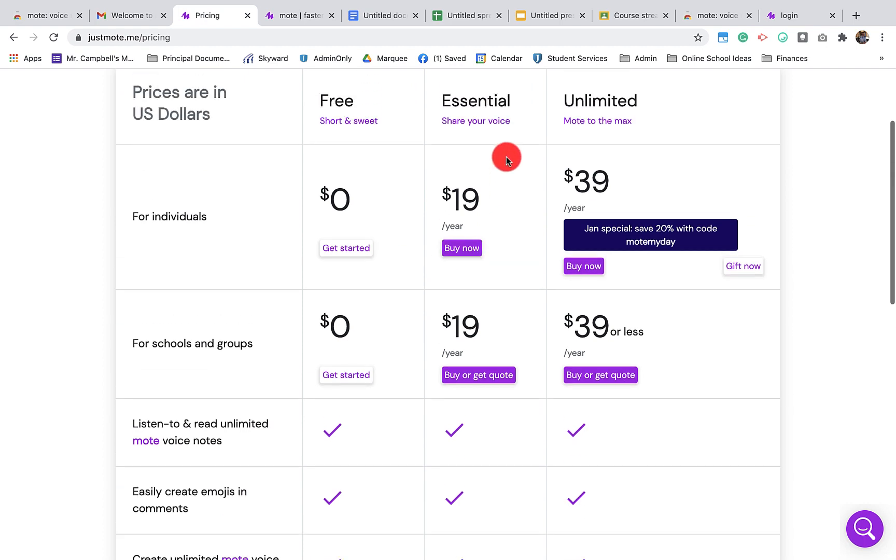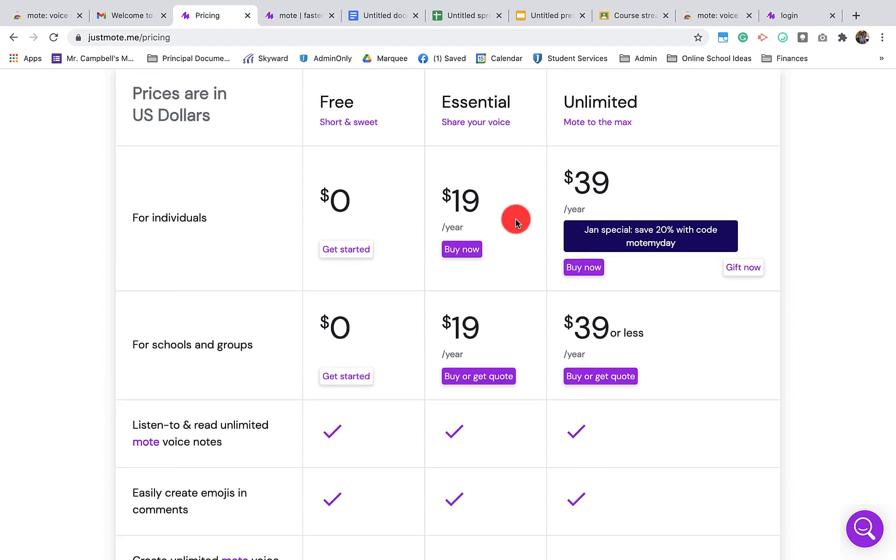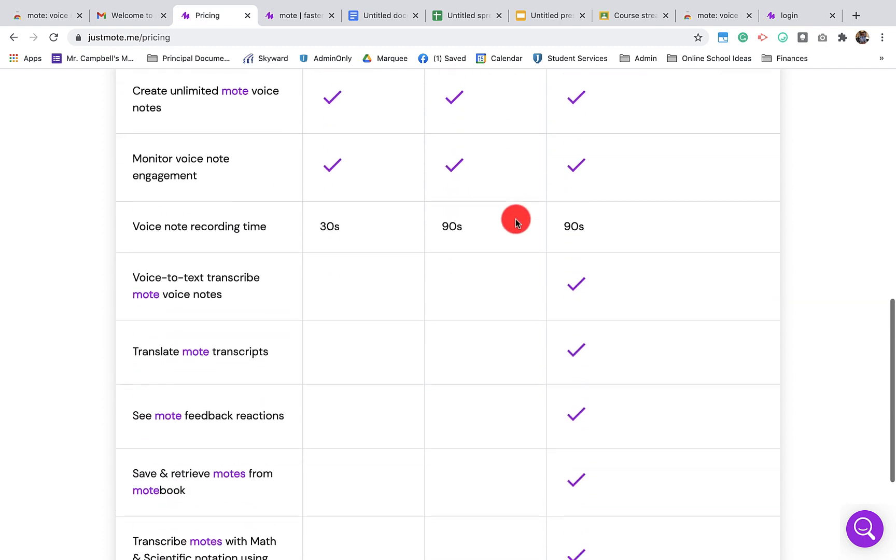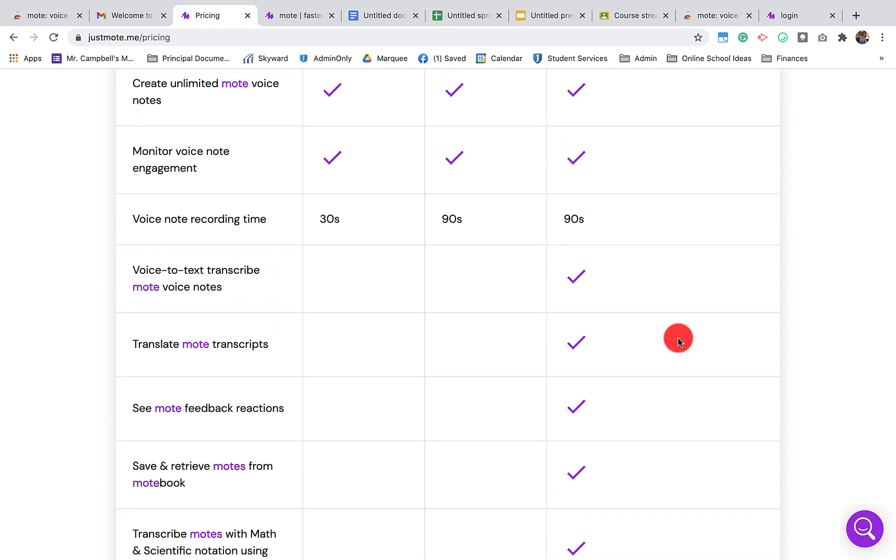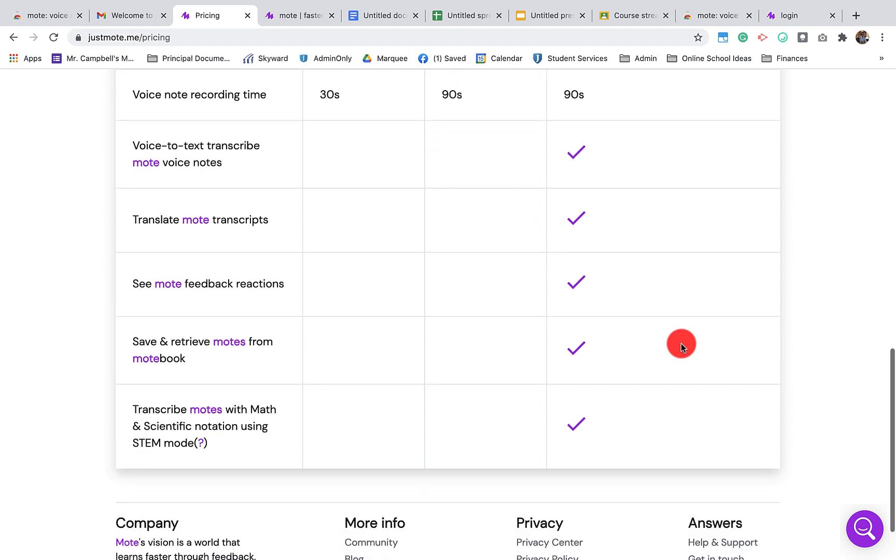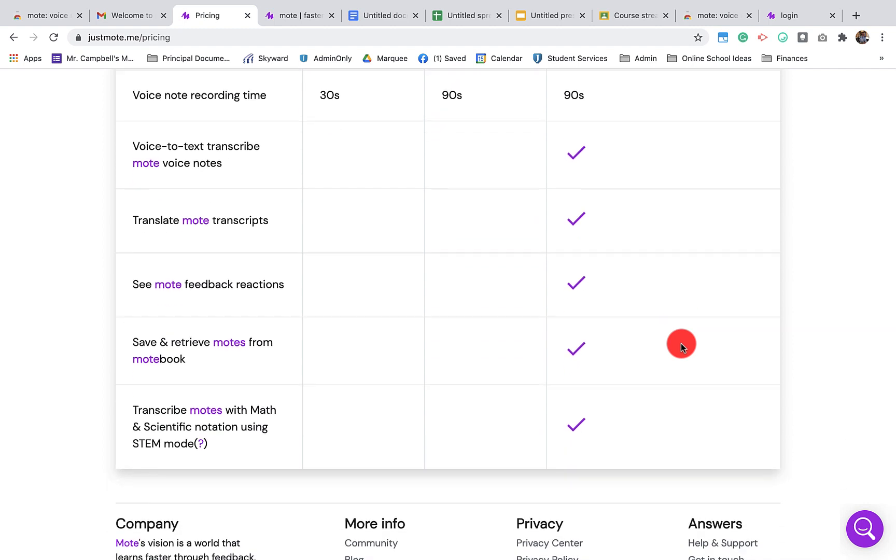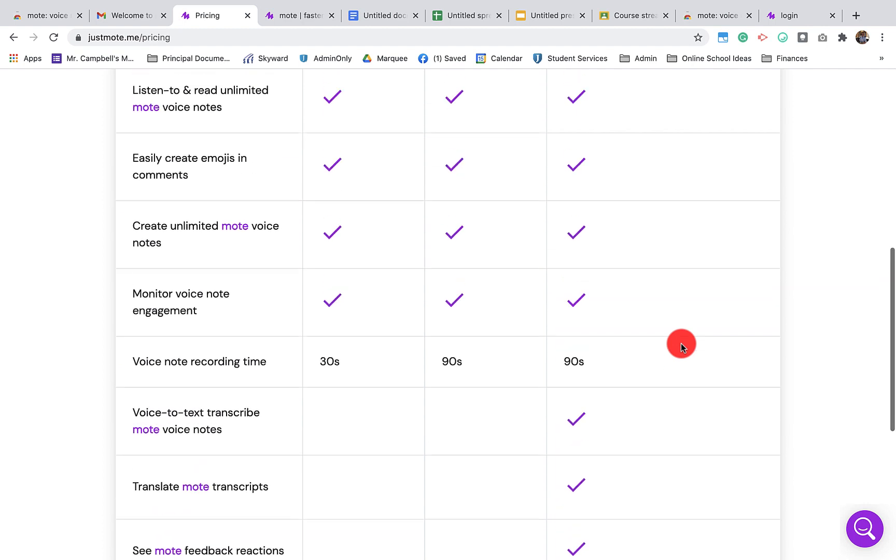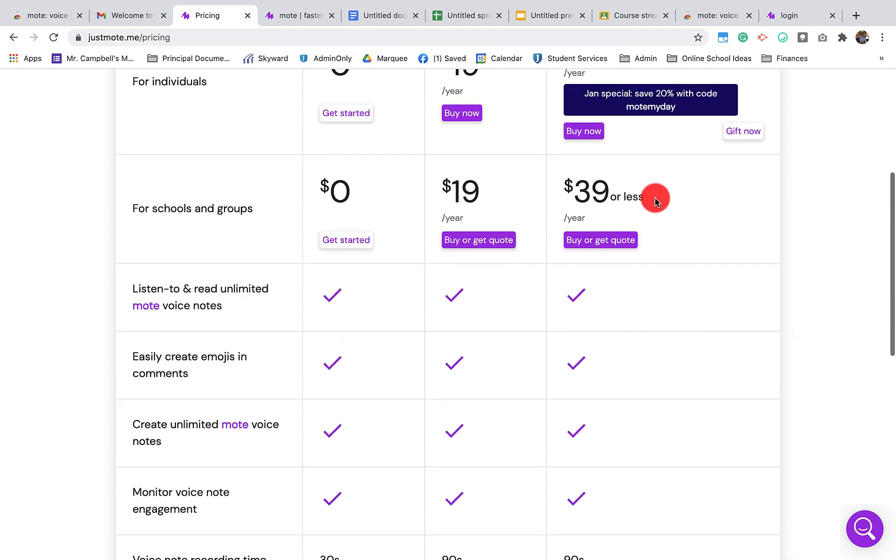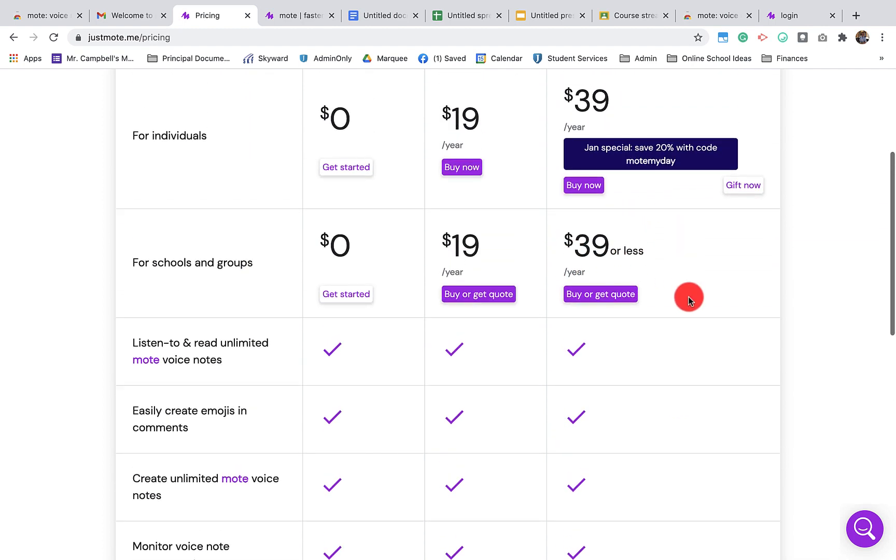As an individual, if you want to get the essential one, you have these options. But if you want to get the transcripts and the Mote book and other math and scientific notation add-ons with Mote, you can pay $40 for the entire year, which is about $3 a month.